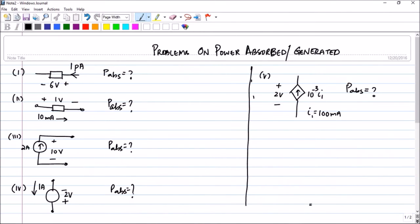Hello friends, in the last lecture I told you that we would be starting Ohm's Law in this lecture. But then I thought that we should do more problems on power absorbed and power generated, so that the passive sign conventions of power will be thorough for us. I have selected about eight problems, so let us do them one by one. This will be a very short video.